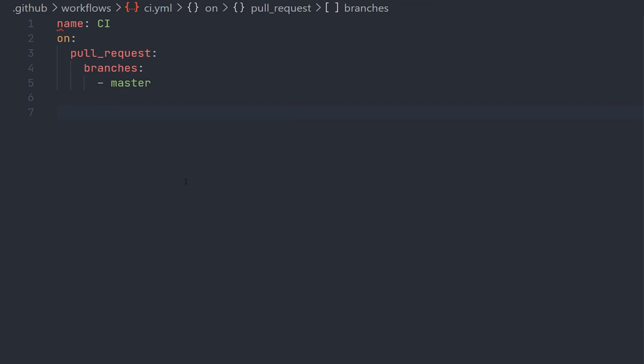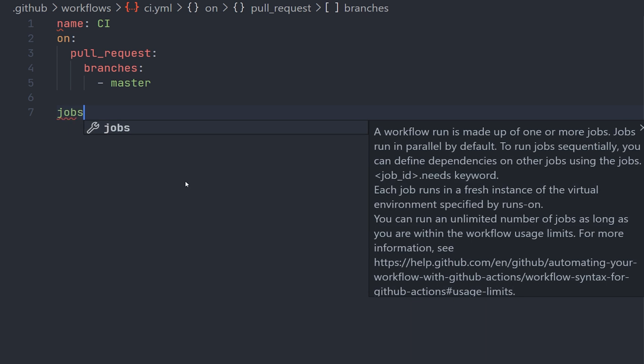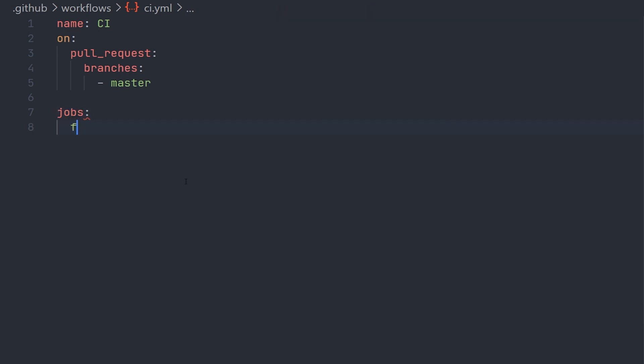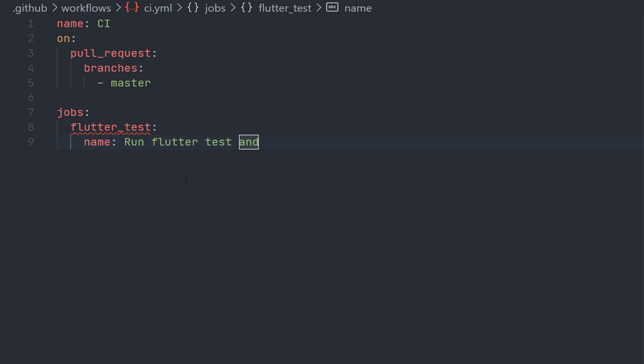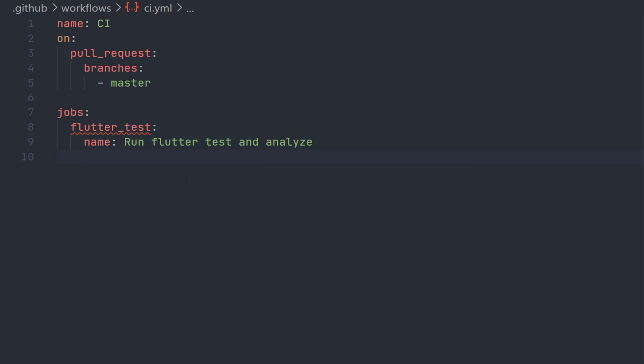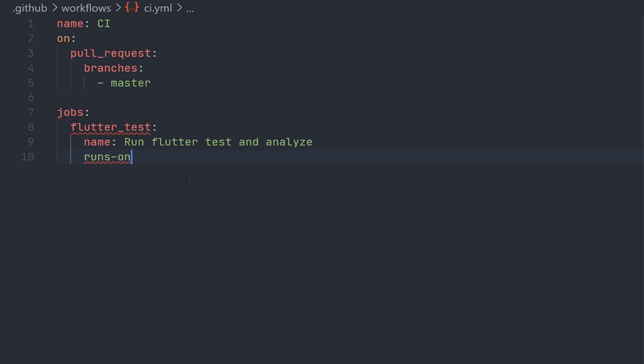Now we're going to define our jobs. In this case, we're going to only have one job which is flutter test. You can rename this to whatever you want. When you specify a name here, this will show when you run a specific workflow. In this case, we're going to run a flutter test and analyze, so we will give the name of that.